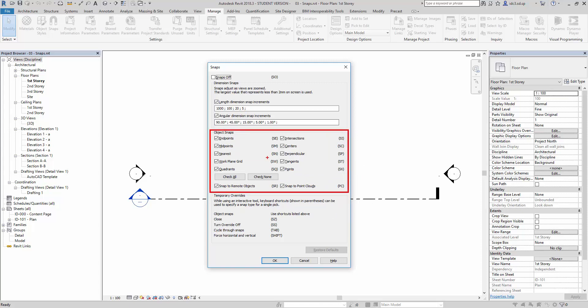Now, if you notice here, every one of these snaps has a shortcut. For example, Endpoint has this SE shortcut key and Midpoint, for example, has this SM shortcut key.